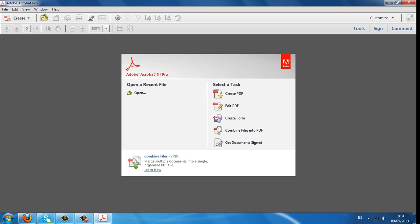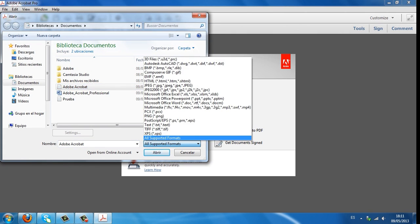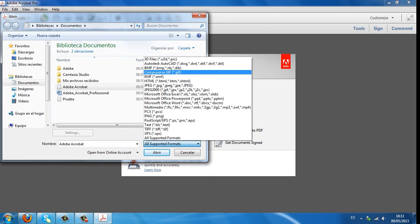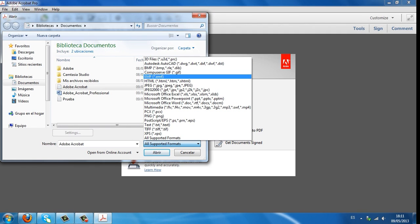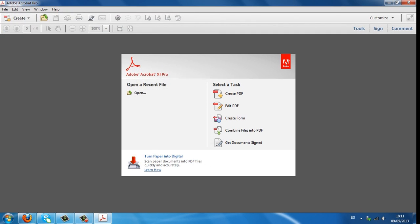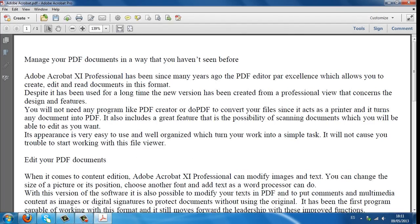First, we're going to see how to create a PDF file. We click on the Create PDF button and it will open the library. Select a file you want to convert. Here you can see all the formats that this editor supports: PowerPoint, Word or even 3D images. When we have chosen our file, click Open.